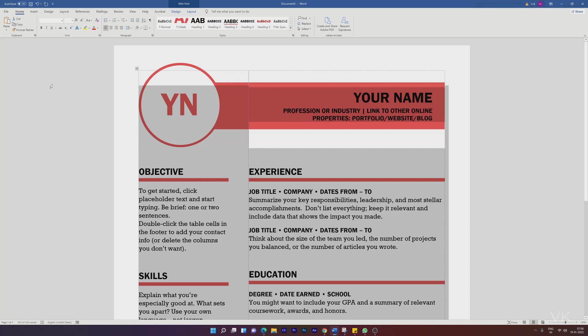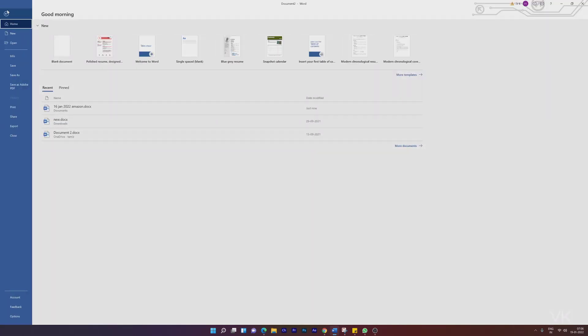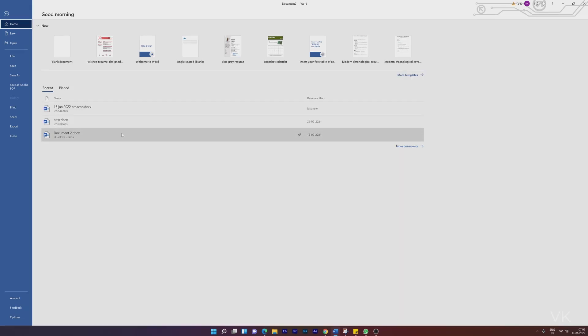On this MS Word, we need to go to File to check the recently opened documents. So I'm going to click on this File. Once you click on File, on this Home section, you can see the recent files opened here.